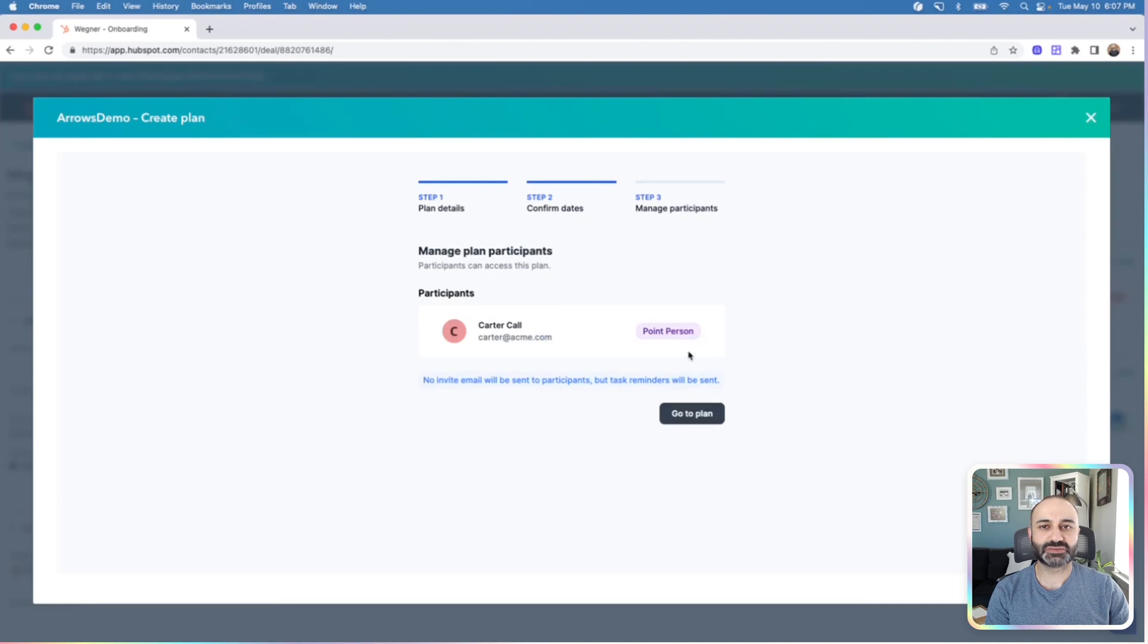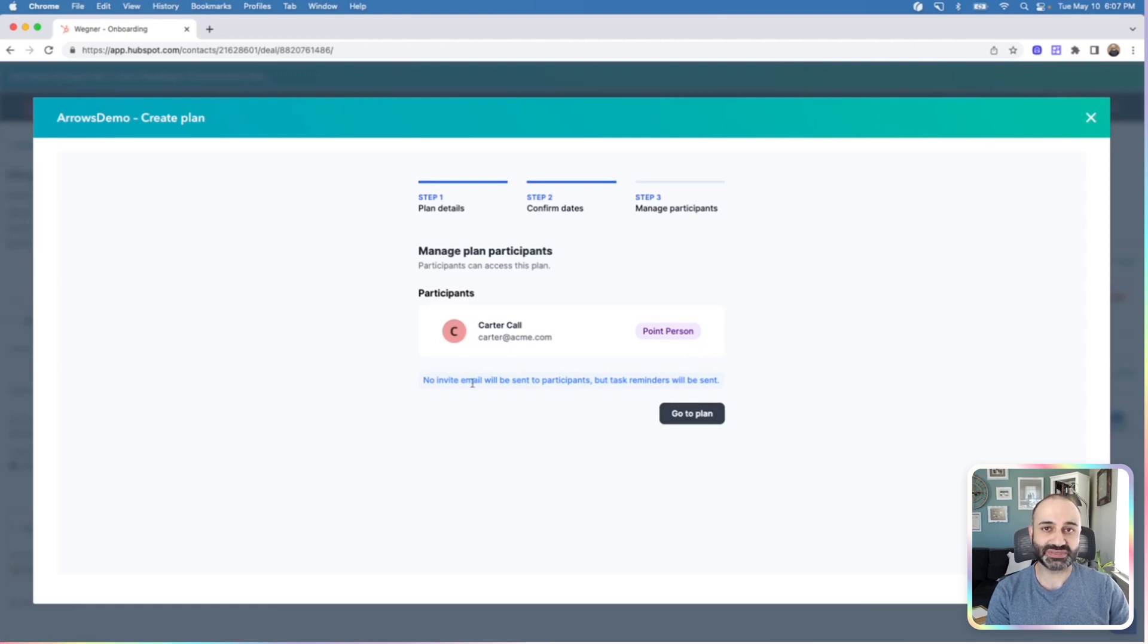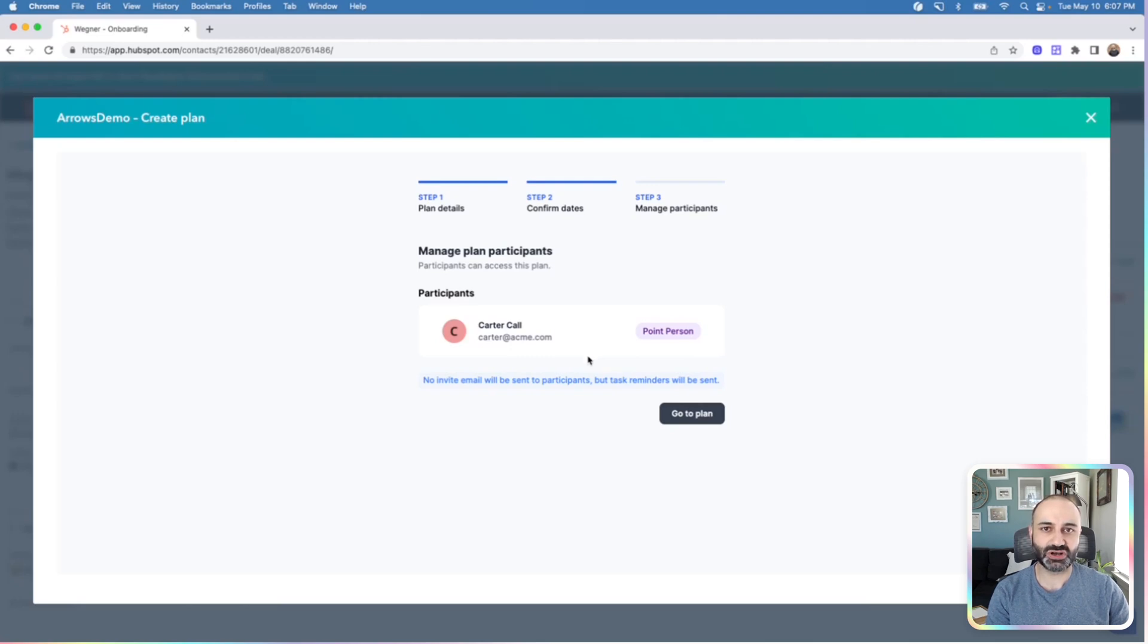Last, you'll be asked to confirm that point person. Again, this is that deal contact that was just in the HubSpot deal. At this stage, no emails will be sent to the point person. We do recommend eventually introducing the intent of the plan, whether that's on your kickoff call or via email. I'll share some templates in this write-up to help you do so.